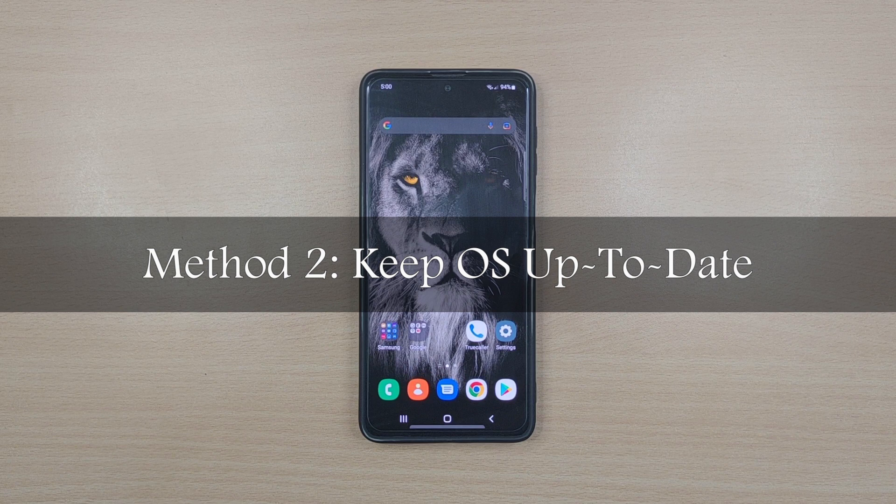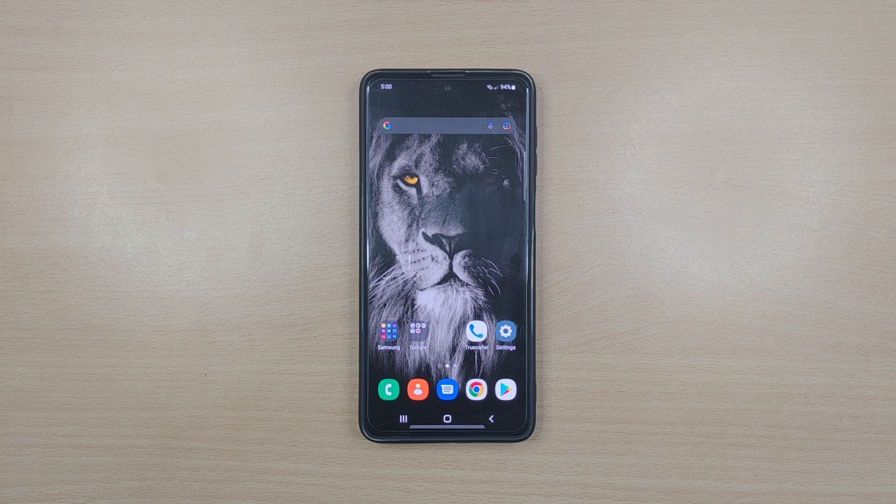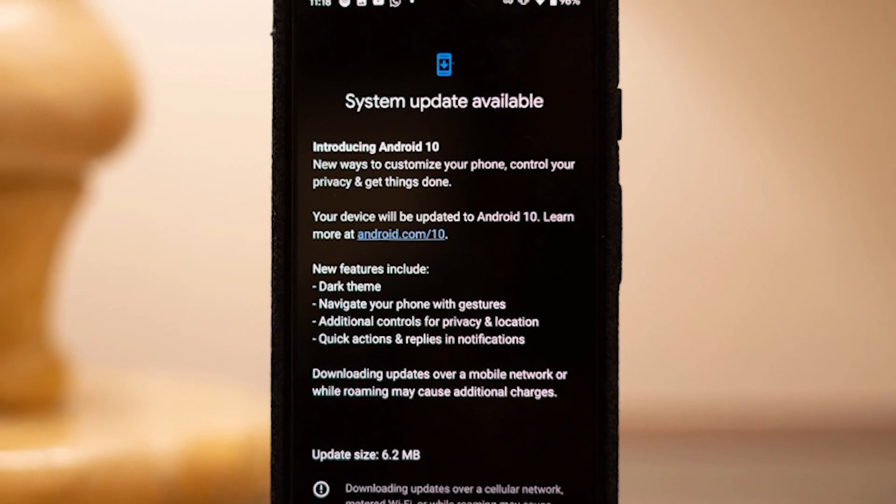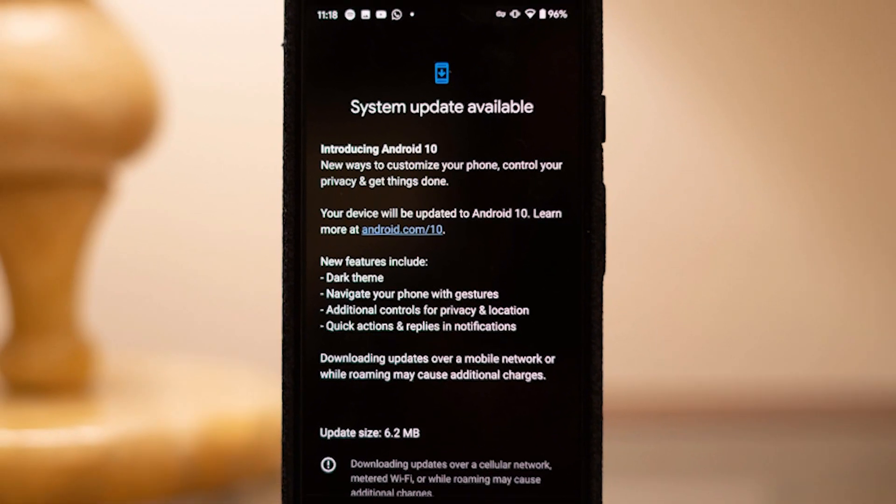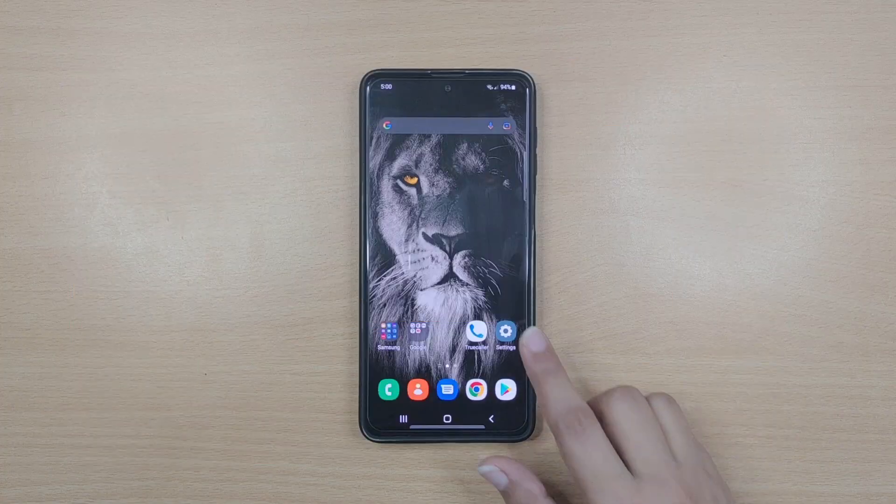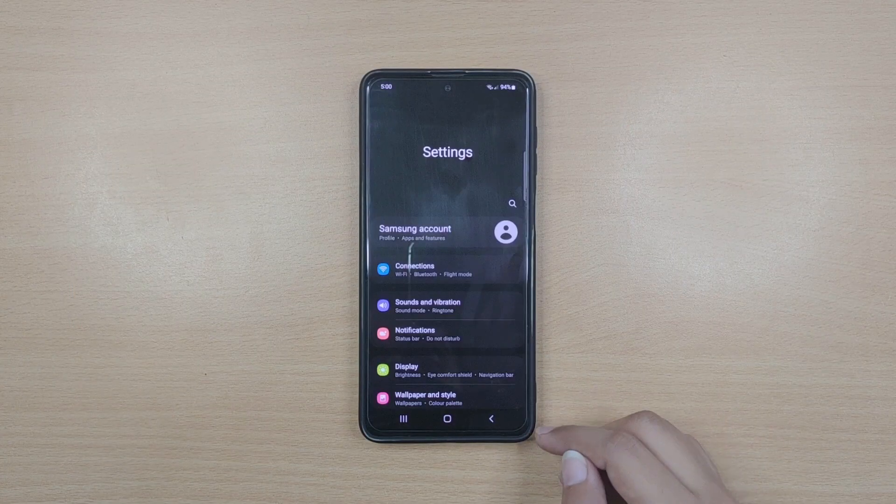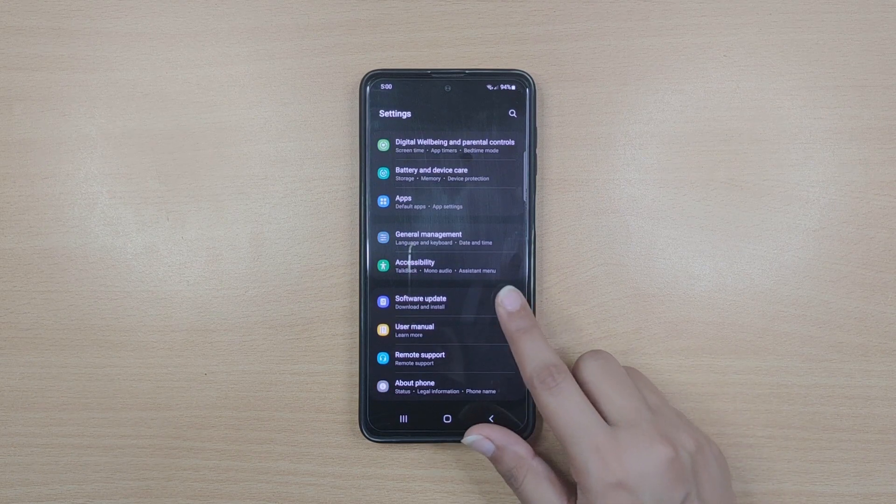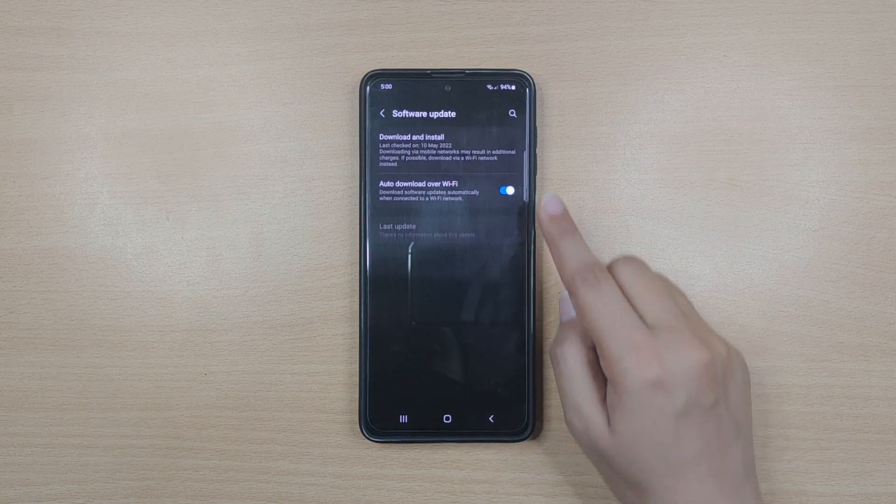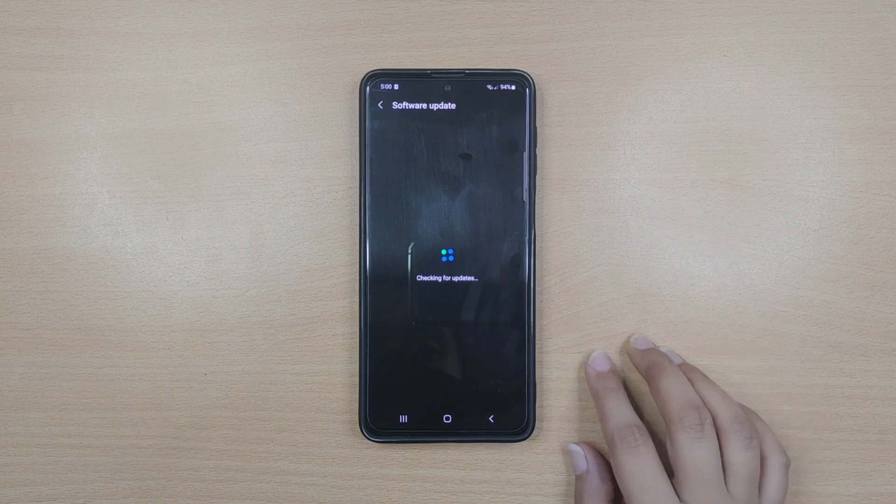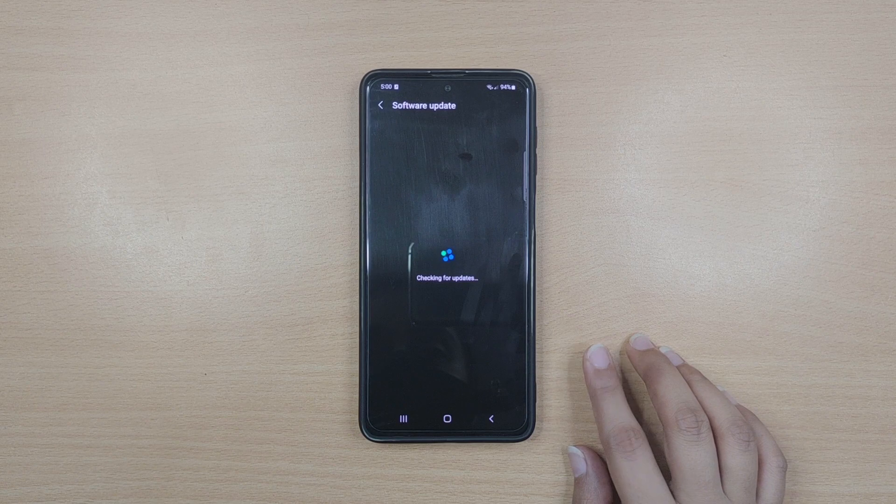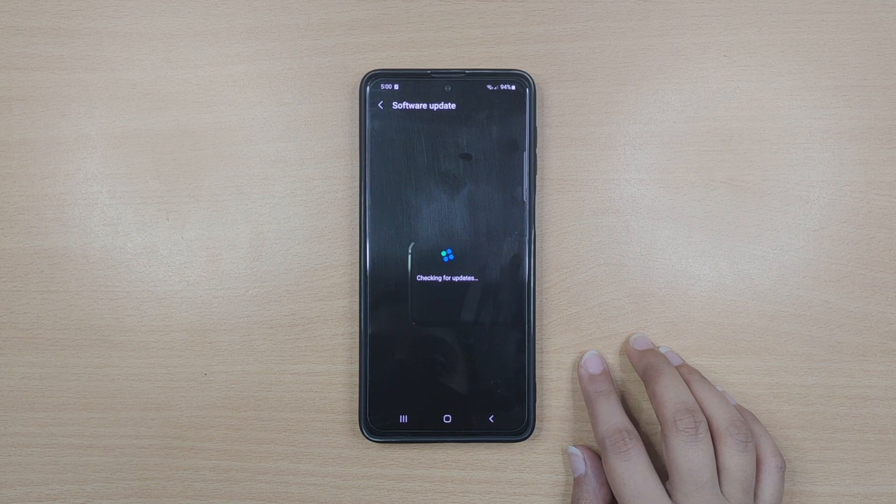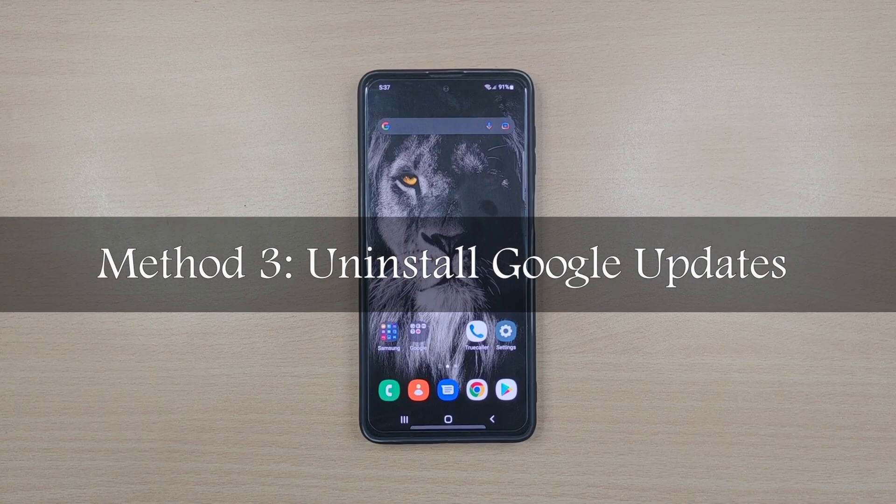Method two: Keep Android OS up to date. When you're having a problem with your phone, install any available update and make sure your operating system is up to date. For that, go to device settings and select software update from the options. Tap on download and install and see if there is any system update available.